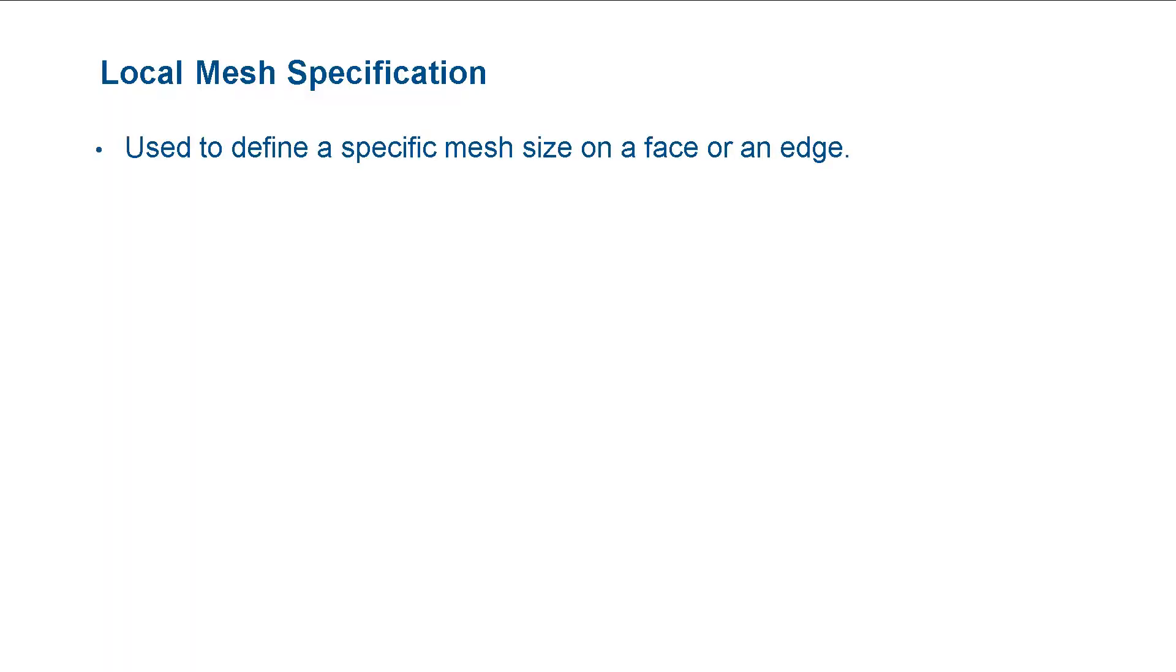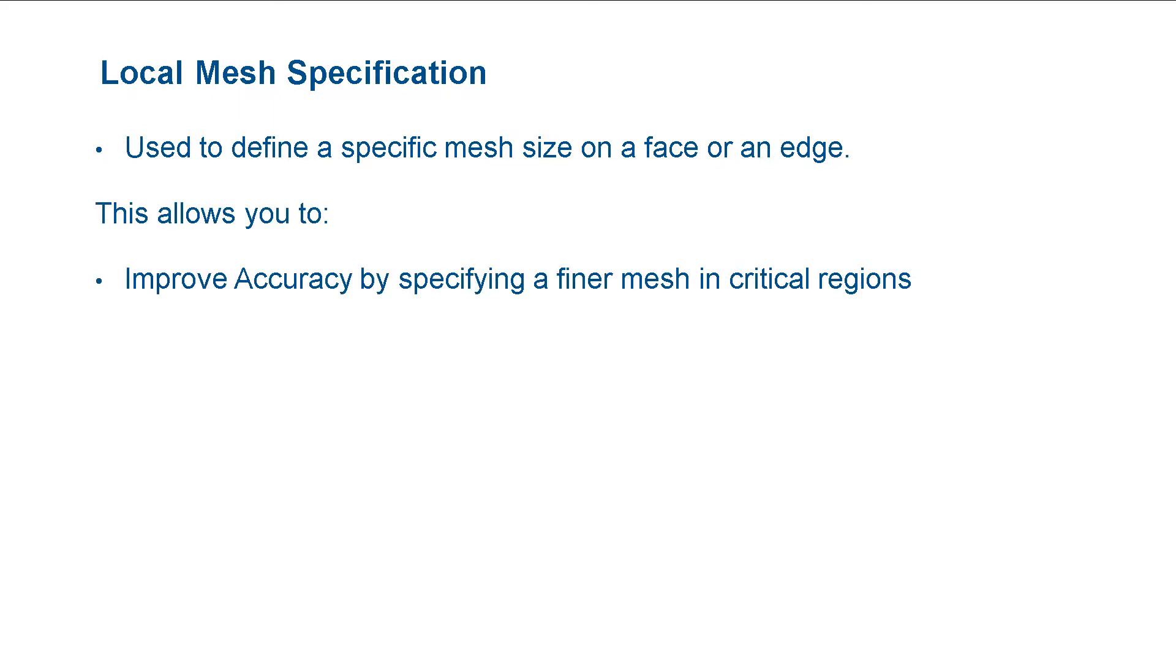First, let us discuss local mesh specification. We use a local mesh specification to define a specific mesh size on a face or an edge. This allows you to improve accuracy by refining the model in critical areas.